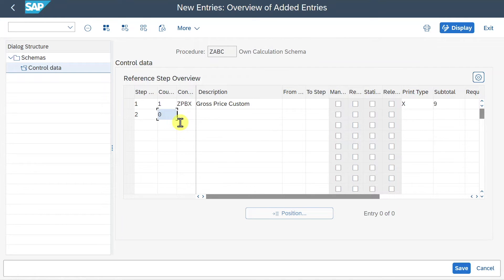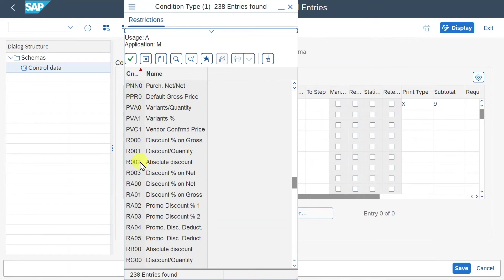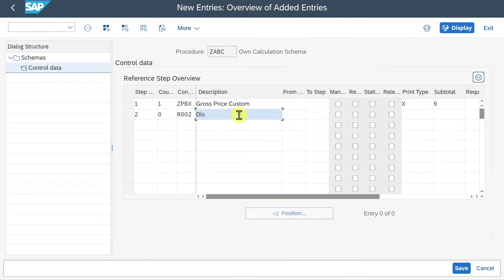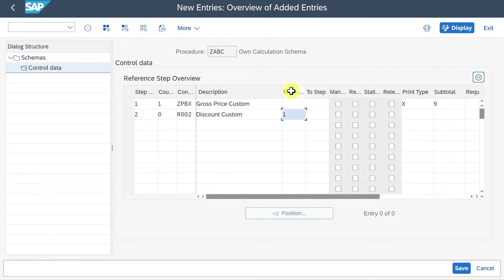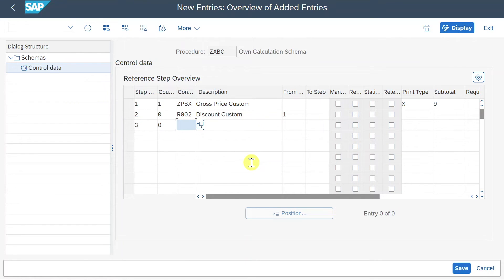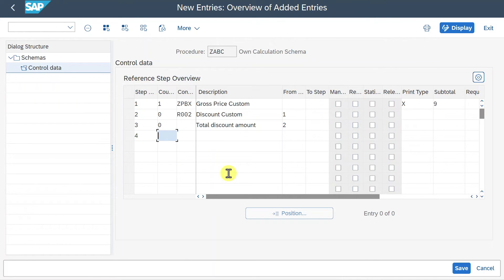Let's take one more step - step two, counter zero. We select another condition type already in the system: absolute discount, called Discount Custom. Importantly, we want this line to be calculated based on the first line, so for the From column we select one. Then we add step three, counter zero, leaving the condition type blank, and call it Total Discount Amount - it takes its values from the second row, so we insert two. Step four would also be counter zero with no condition type, and then Total Amount.